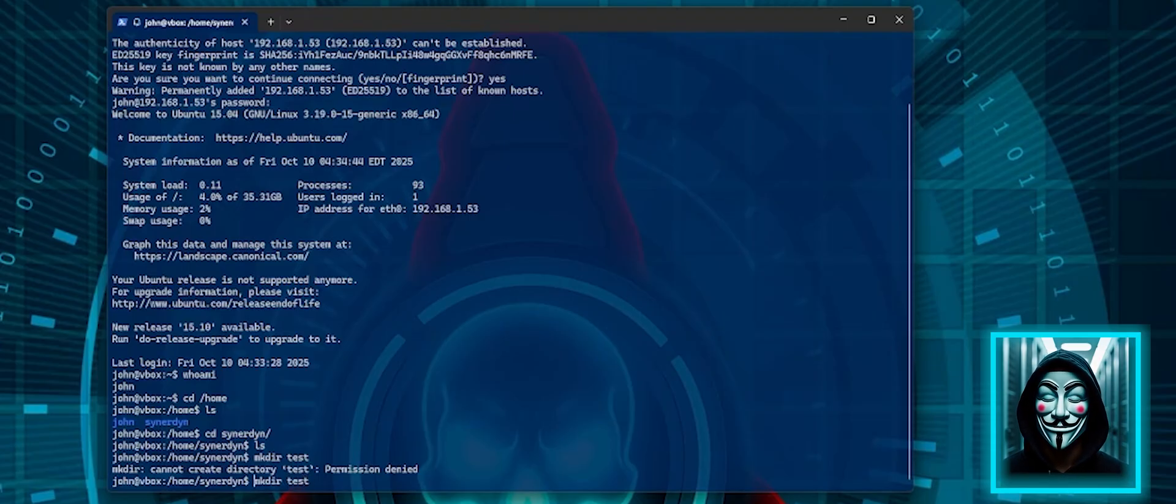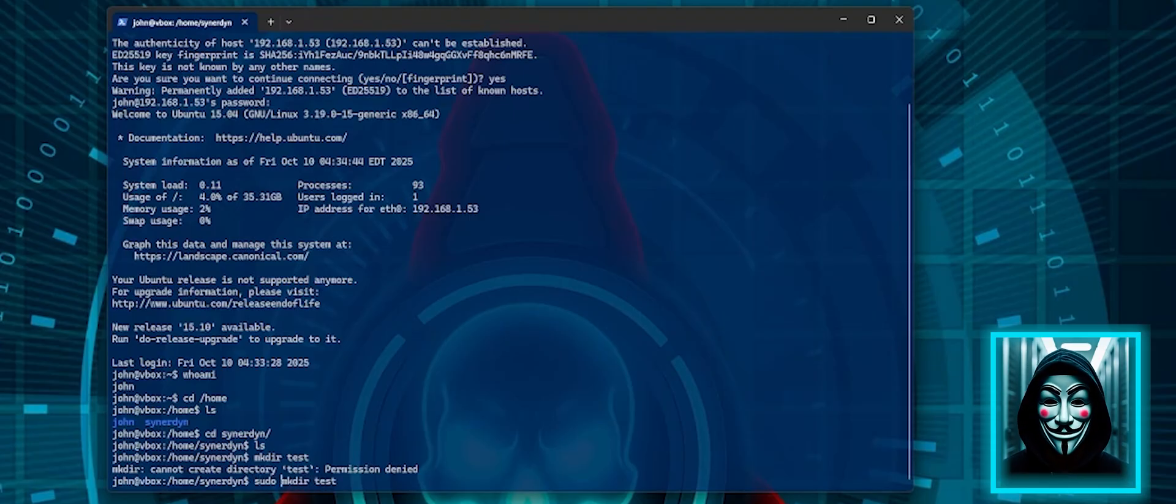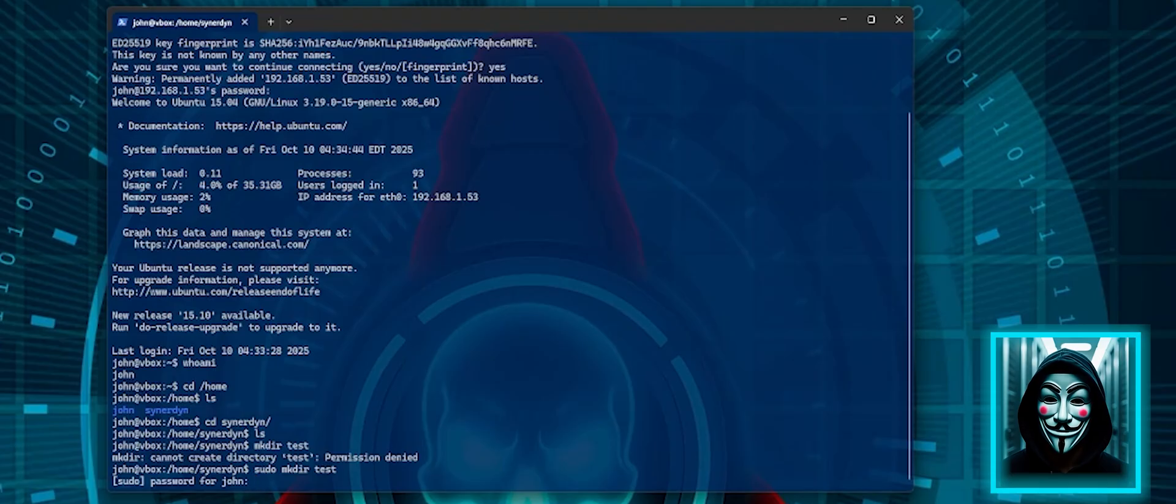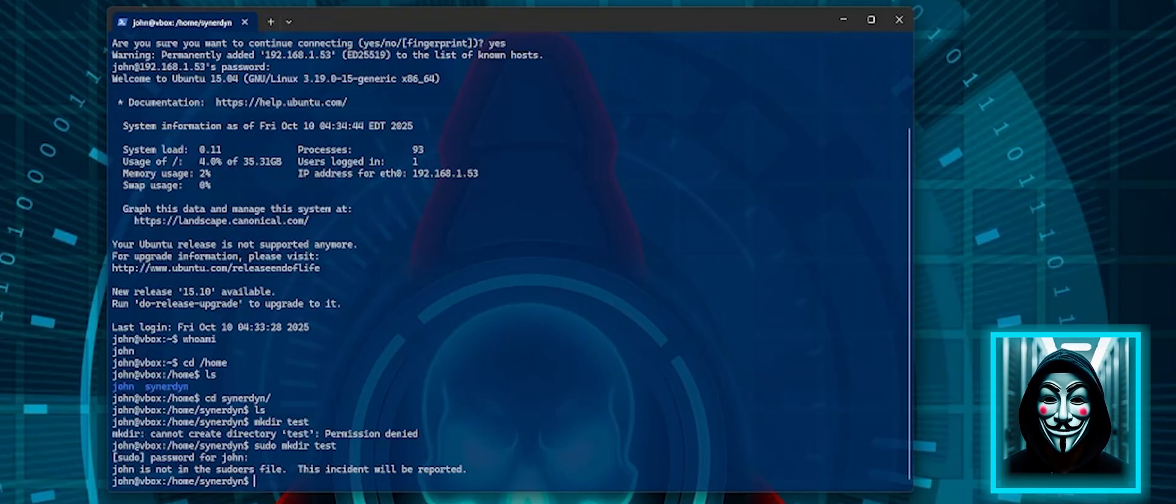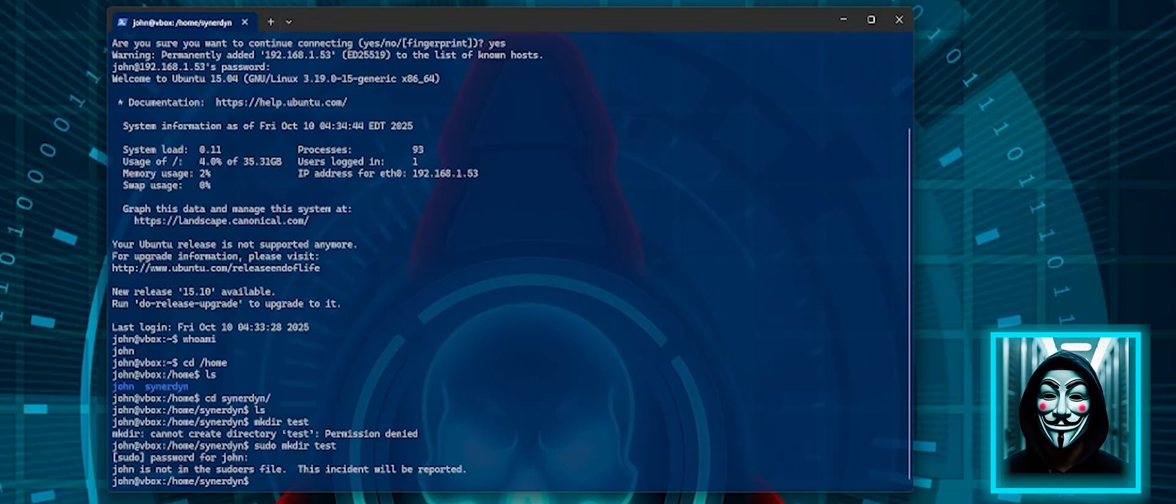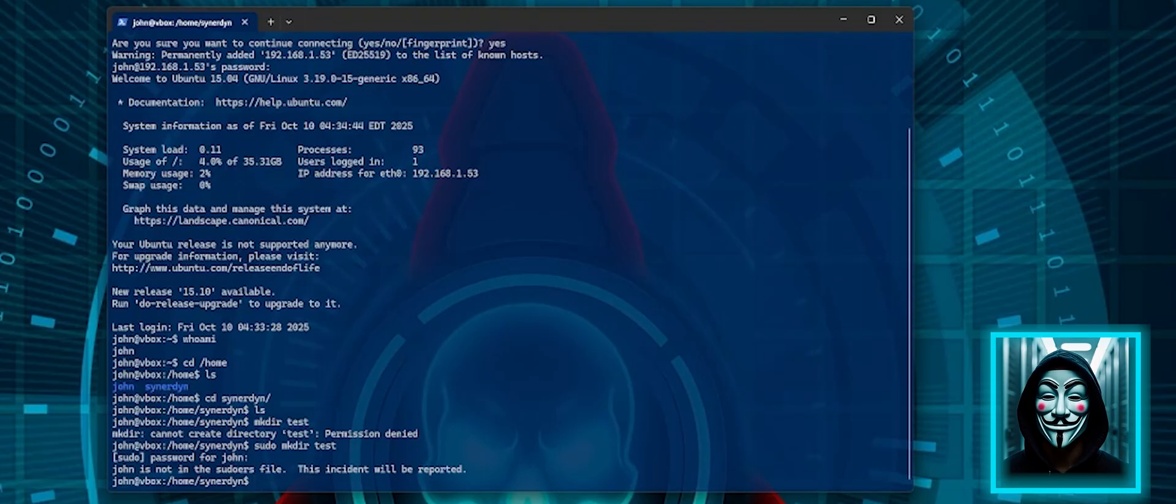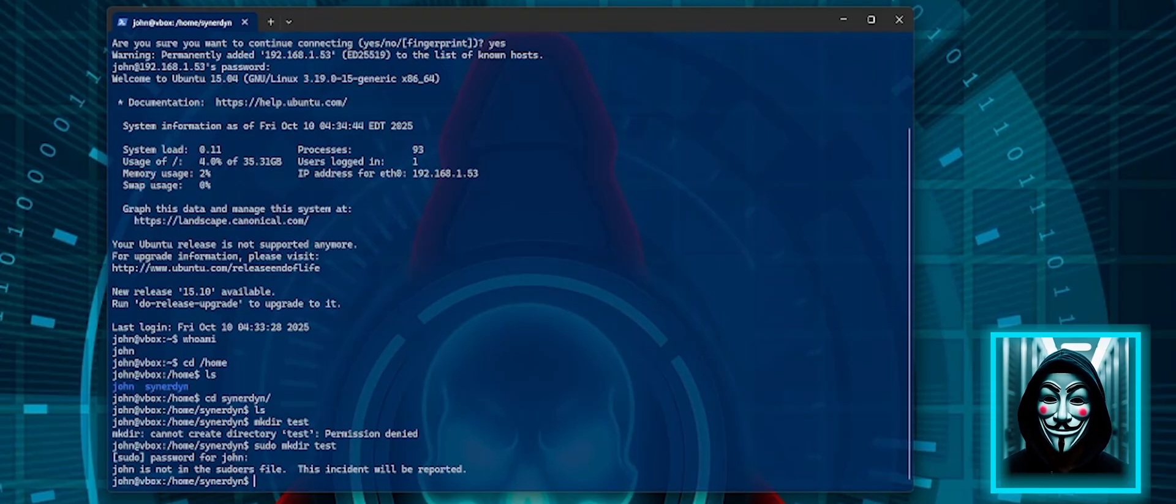So let me try sudo. If I give my password, still I cannot do it because I am not in the sudoers file and the incident will be reported. Okay. So this is proof that I am not the administrator of the server.